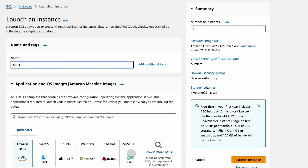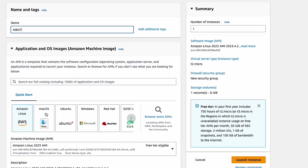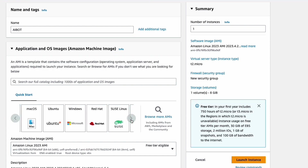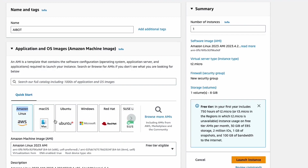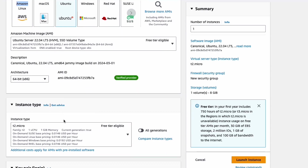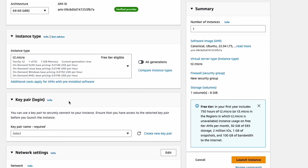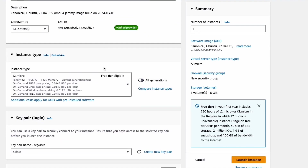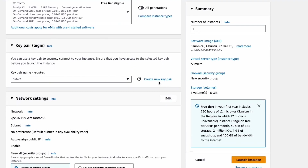You can give any name to the instance — I'm giving it 'AI bot'. Then select your desired OS. There are multiple options: AWS Linux, macOS, Ubuntu, Windows, Red Hat, SUSE, and more. We will select Ubuntu. The instance type is T2.micro — the smallest instance and it is free, in the free tier. When you create a new account you can create a free server.